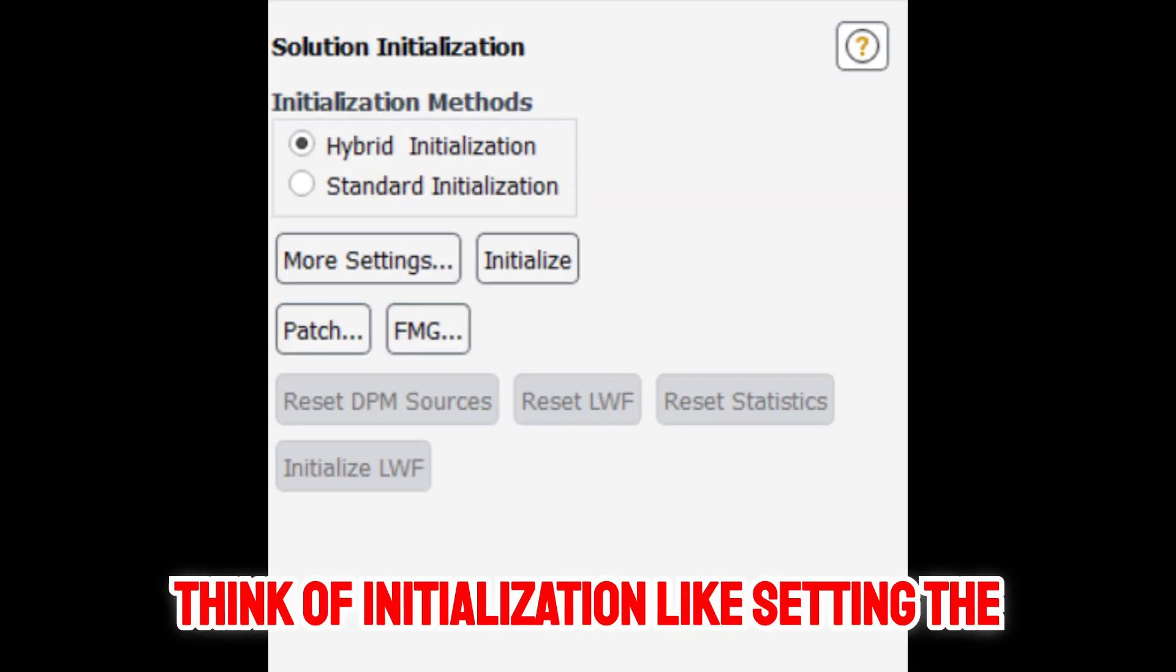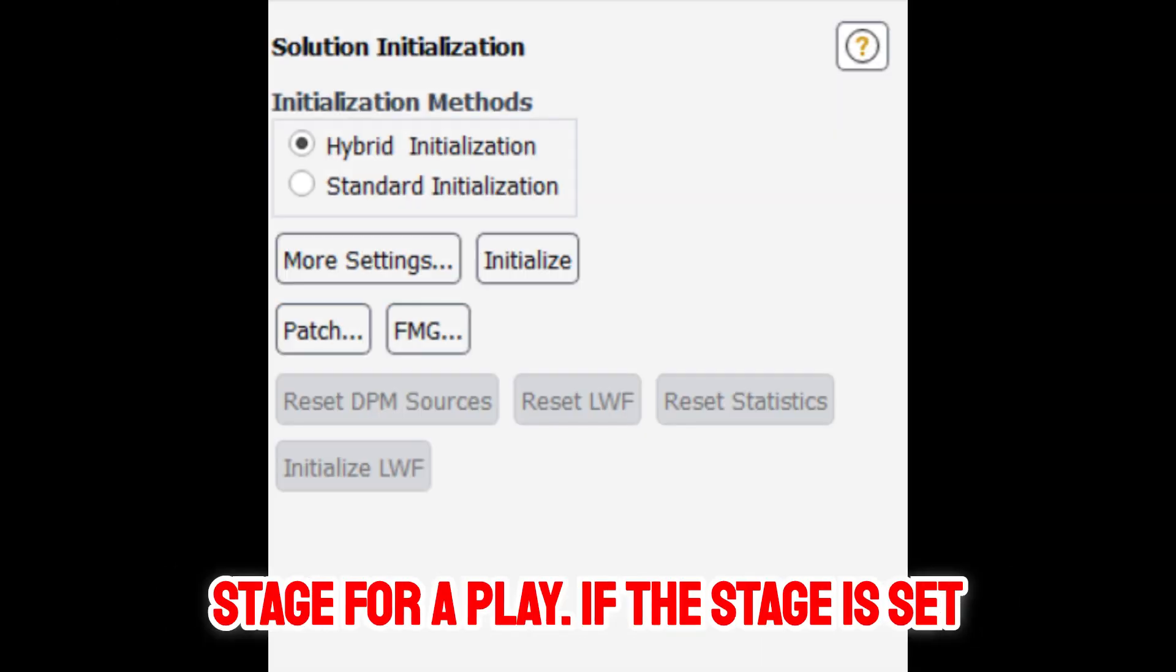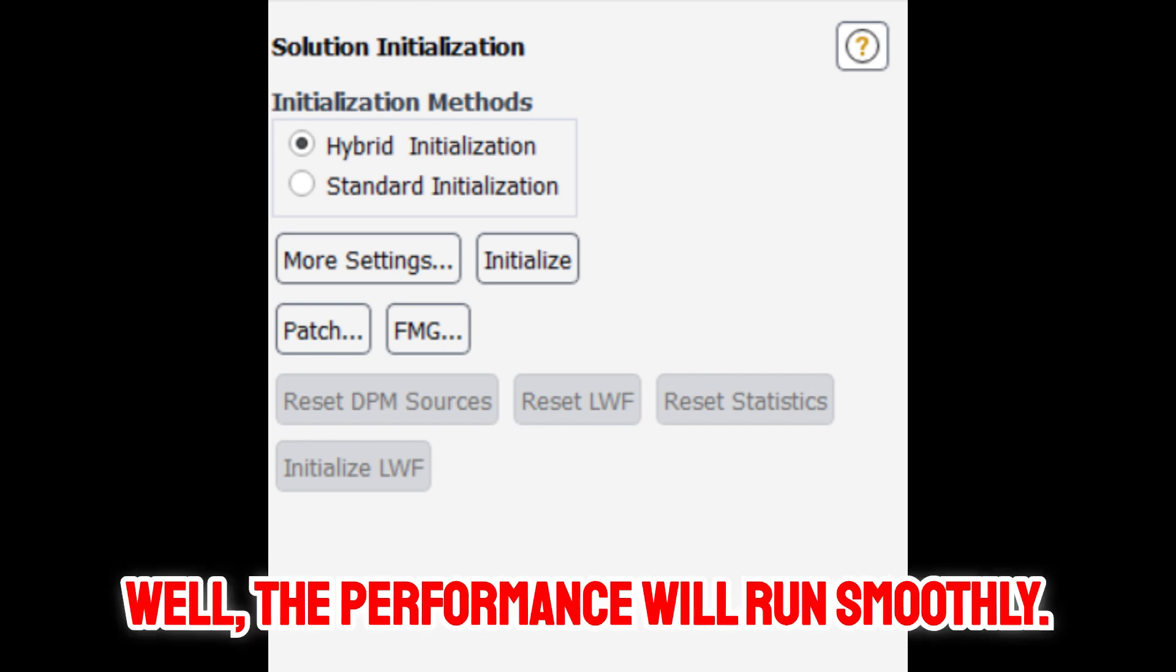Think of initialization like setting the stage for a play. If the stage is set well, the performance will run smoothly.